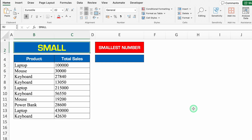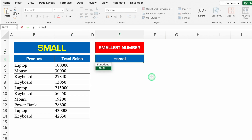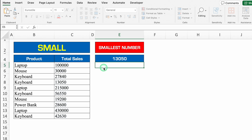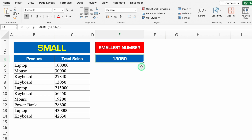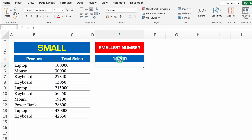Let's see another formula — SMALL. Here we want to know the smallest number. The formula will be plus or equal to SMALL, bracket open, we will select all the sales, comma, K — we will put 1 — we will close the bracket and we will hit enter. So our first smallest number is 13,050. In case I want to know my second smallest number, we will go to the formula bar, we will remove 1 and put 2 — so this is our second smallest number.